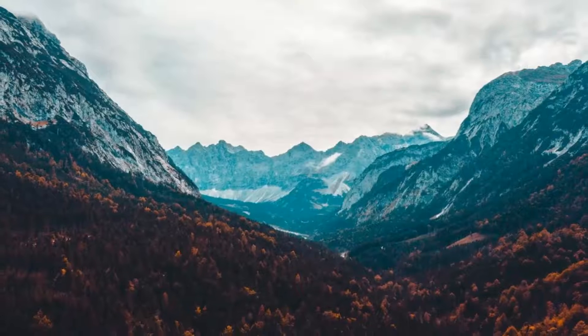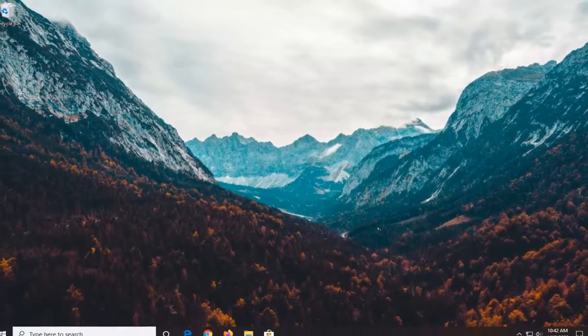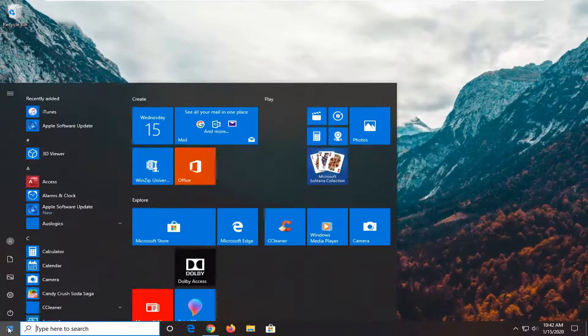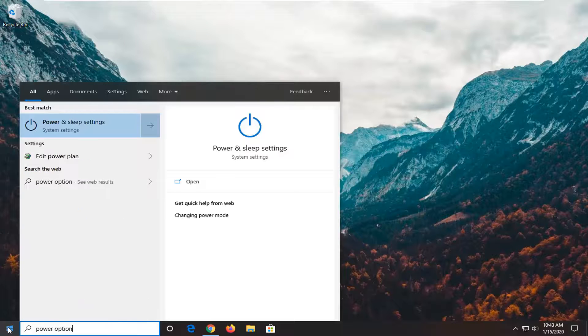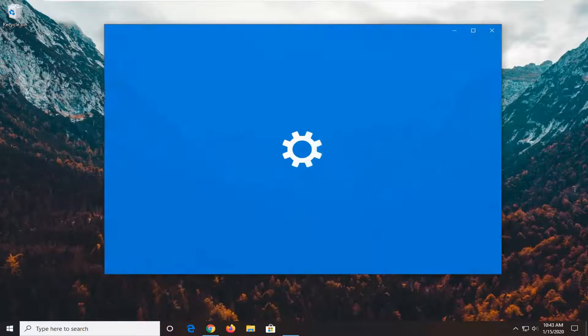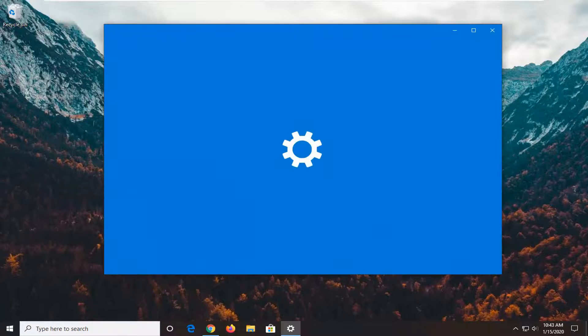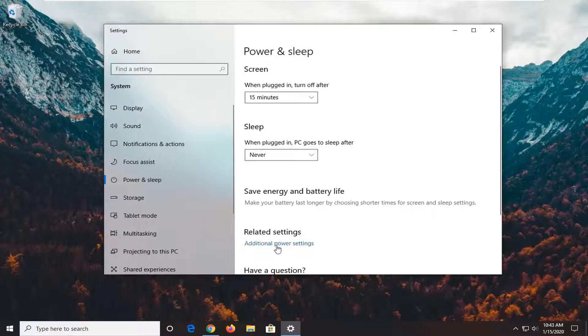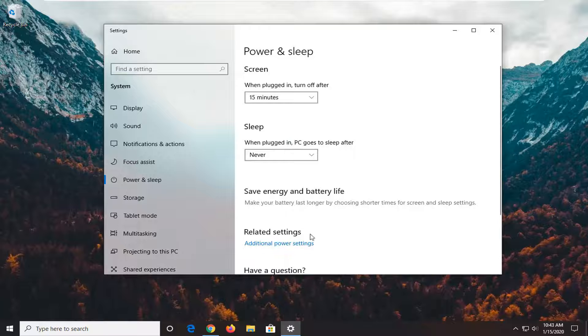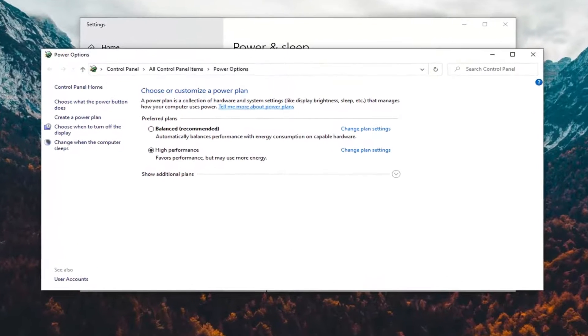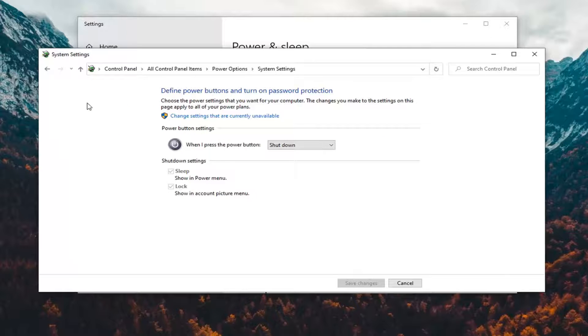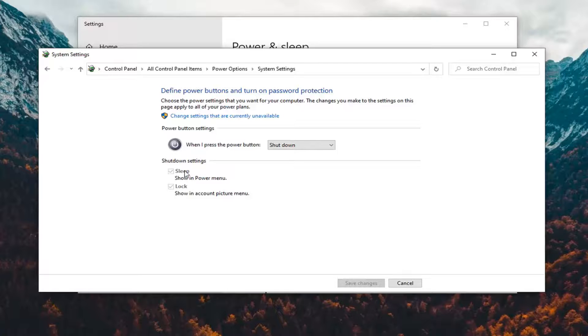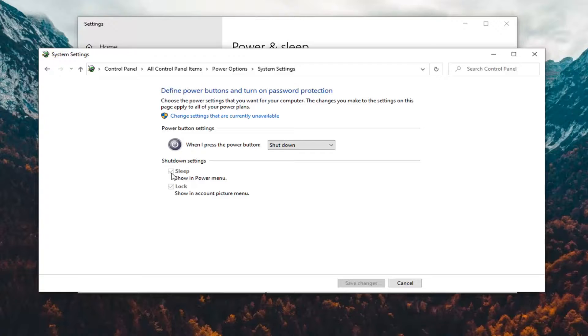One further thing you can try here would be to open up the start menu. Select power options. Select power and sleep settings. Select additional power settings underneath related settings. Select change what the power button does on the left side. And if there is an option for fast startup underneath shutdown settings, uncheck it. Because that fast startup is likely turning off your audio. So again pretty straightforward process there guys. And then you just would select save.